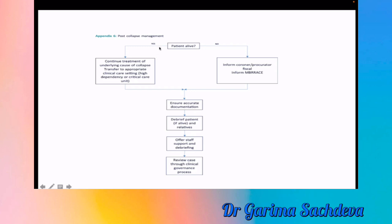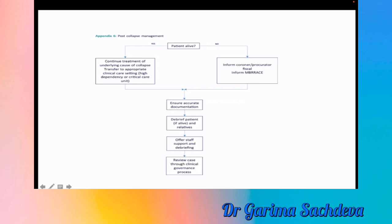If the patient is alive after resuscitation, continue treating the underlying cause of collapse and transfer to HDU or critical care. If the patient is not alive, leave the patient as is, inform the coroner and procurator fiscal, and report the case to MBRRACE-UK. Adequate documentation is essential whether or not resuscitation was successful. Debrief the patient, relatives, and staff — as it is a traumatic experience — and review the case through the clinical governance process.